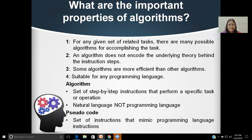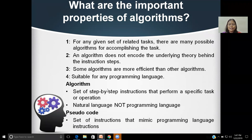Finally, to conclude: algorithm is a step-by-step instruction that performs a specific task or operation. Algorithm must be written in natural language, not in a programming language. Algorithm is otherwise called pseudocode. There are two terminologies used in the computer science world. A set of instructions that mimic programming language or programming instructions are said to be pseudocode.